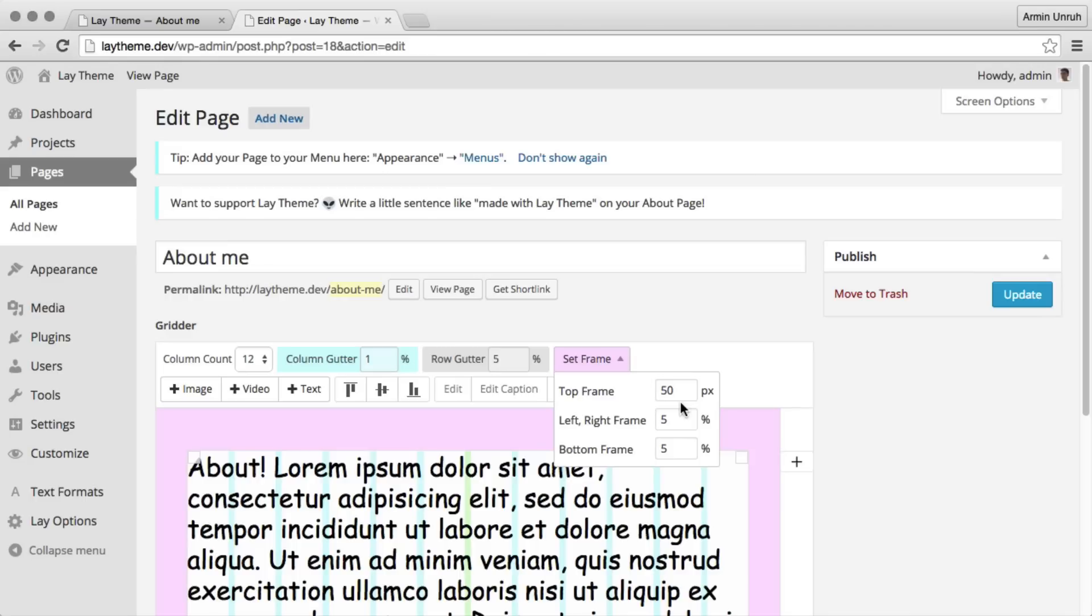But imagine we want to have this same top frame for every project category and page. Then we would have to go through each of them and set the top frame individually. But there is an easier way to do that.